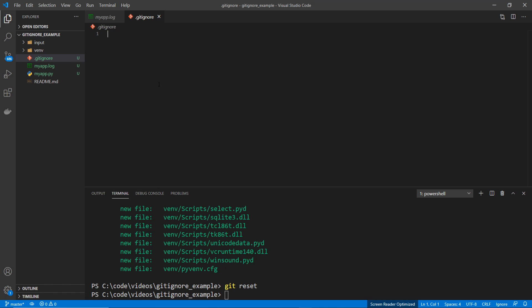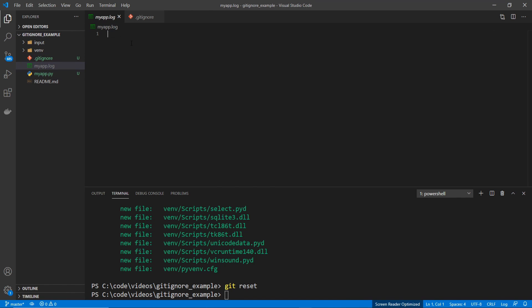And then within here, my first line, I'm going to put *.log. And this is acting as a wildcard, and it's matching anything that ends in .log. So this is going to make it so when I run the git add command, it's not going to add the log file.